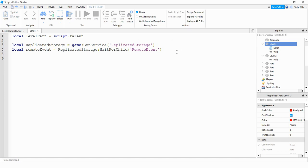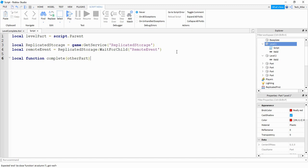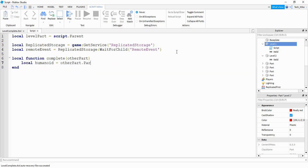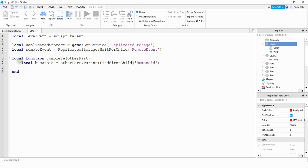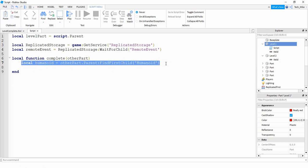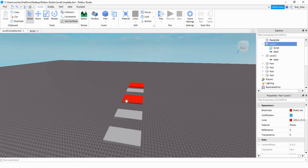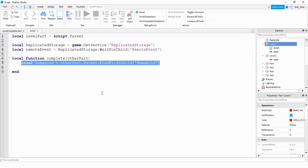Next, we're going to create a function that runs whenever this part is touched. We'll start by saying local function complete(otherPart), where otherPart is whatever other object touches the part. Inside the function, we'll say local humanoid is equal to otherPart.parent:FindFirstChild("Humanoid"). This line checks to make sure that whatever touches our part has a humanoid, which means it's a player.